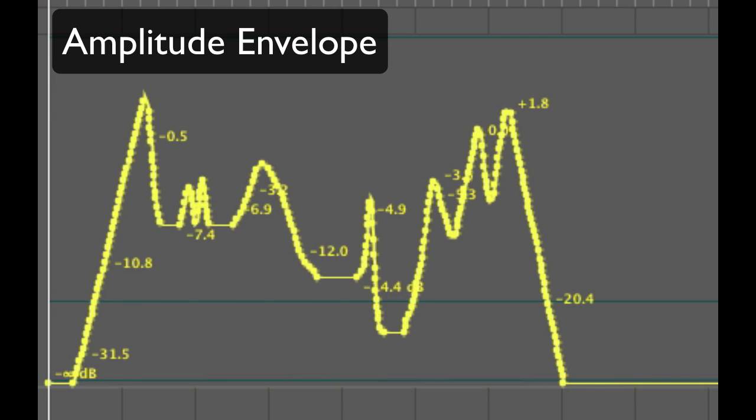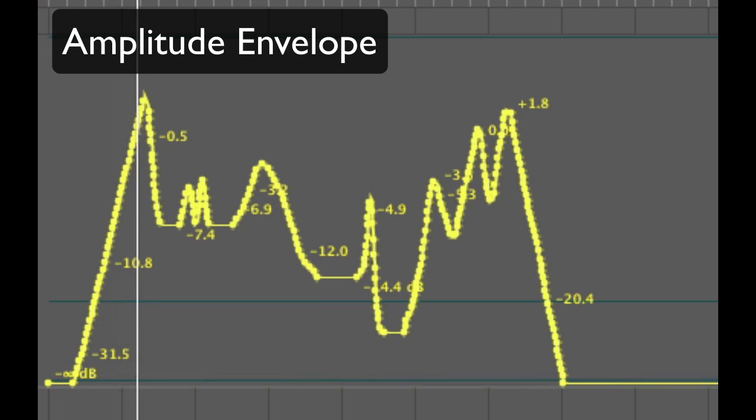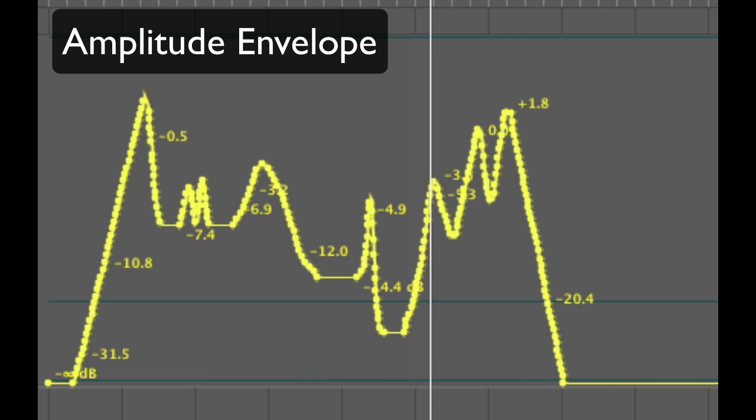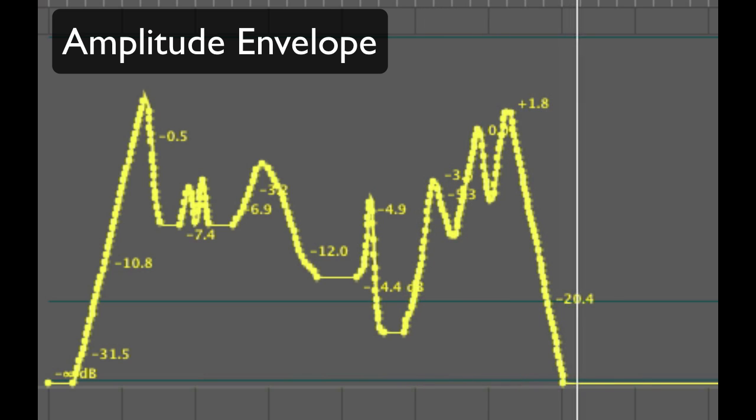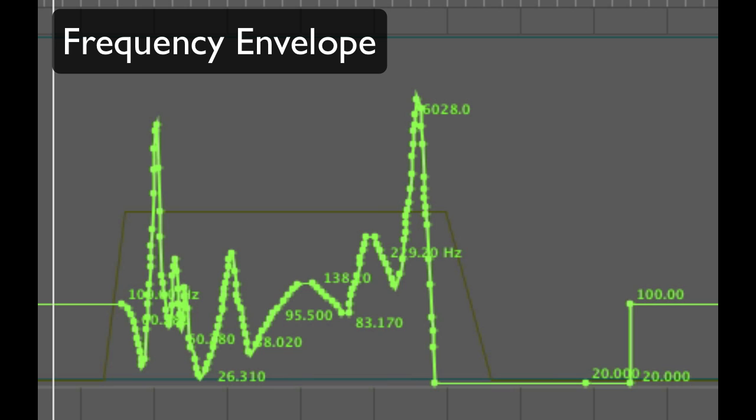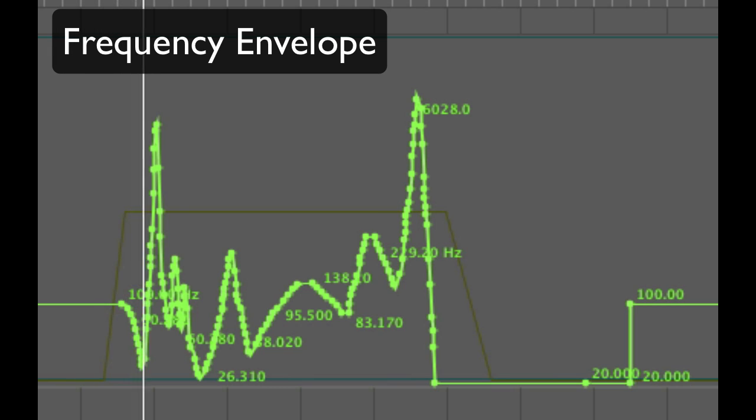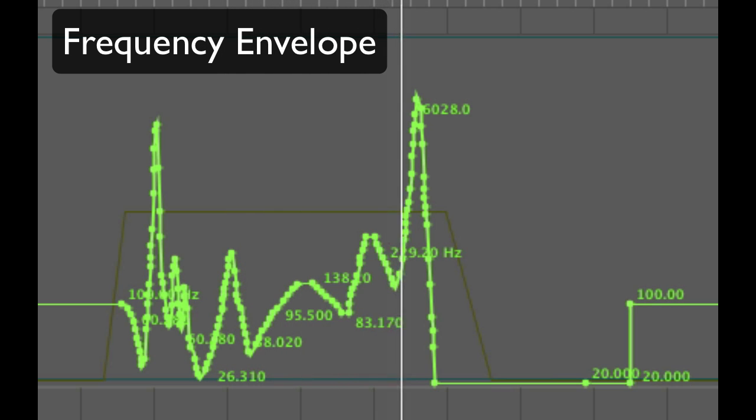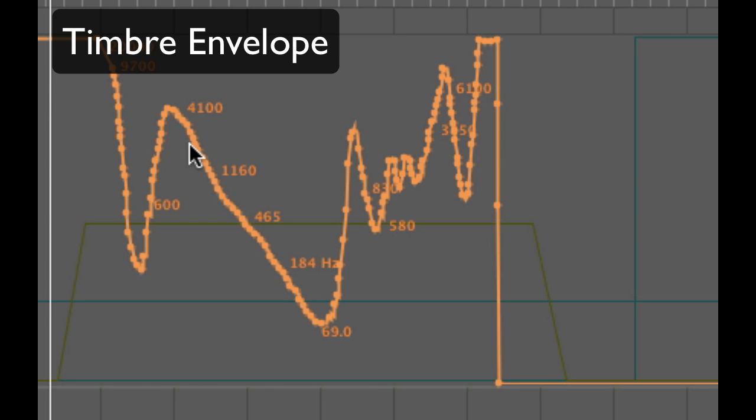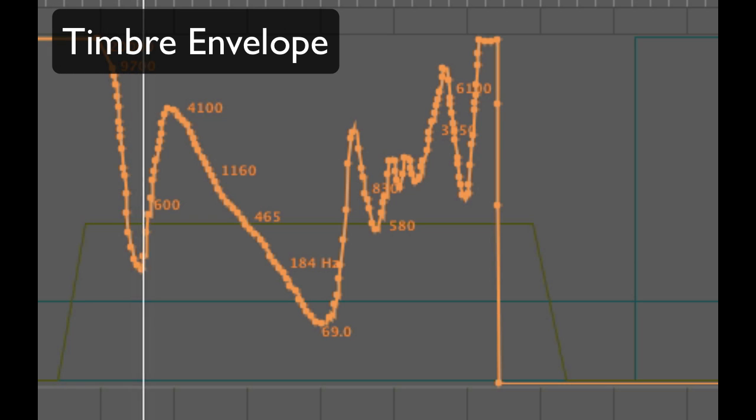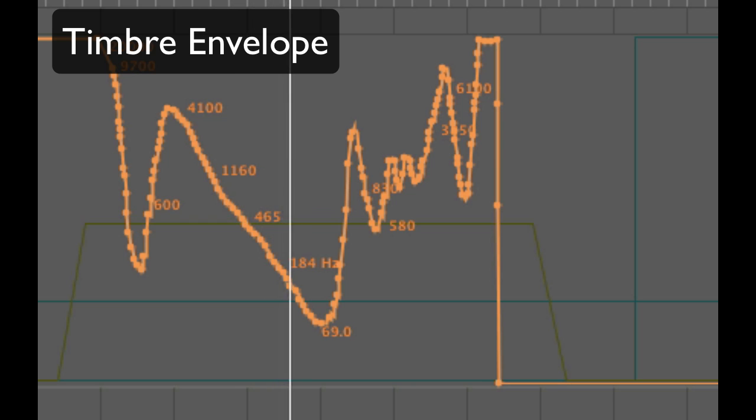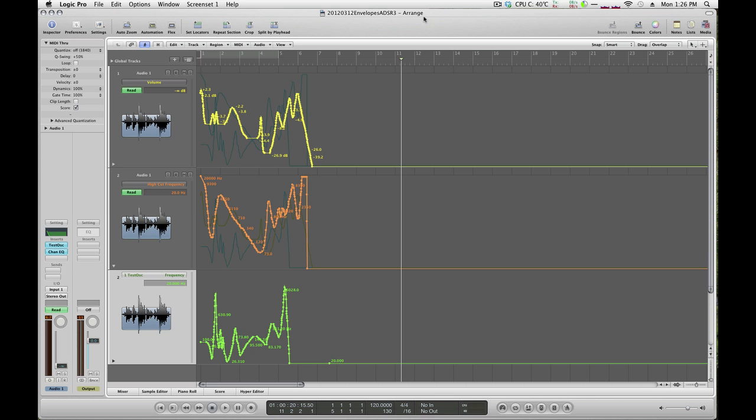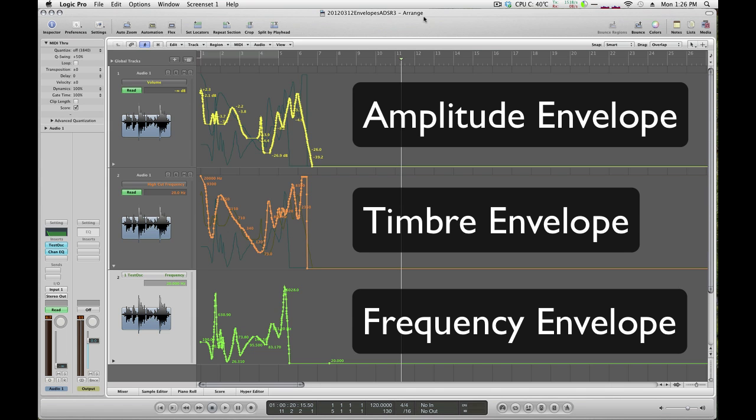Here's an example of a wave with a fairly complicated amplitude envelope. You can see it on the screen. Now here's an example of a frequency envelope. Here's an envelope controlling the timbre of the sound, the tone quality of it. And of course, there's nothing stopping a wave from having envelopes in all those aspects at once.